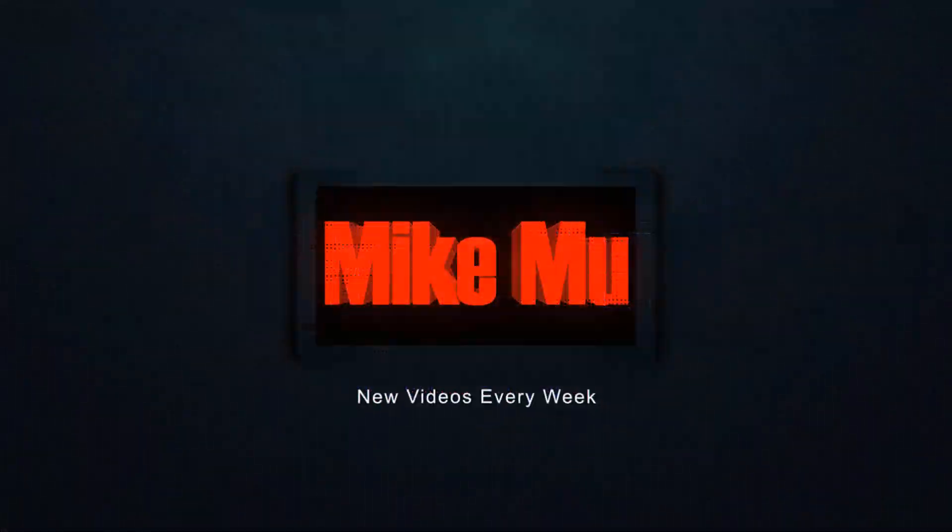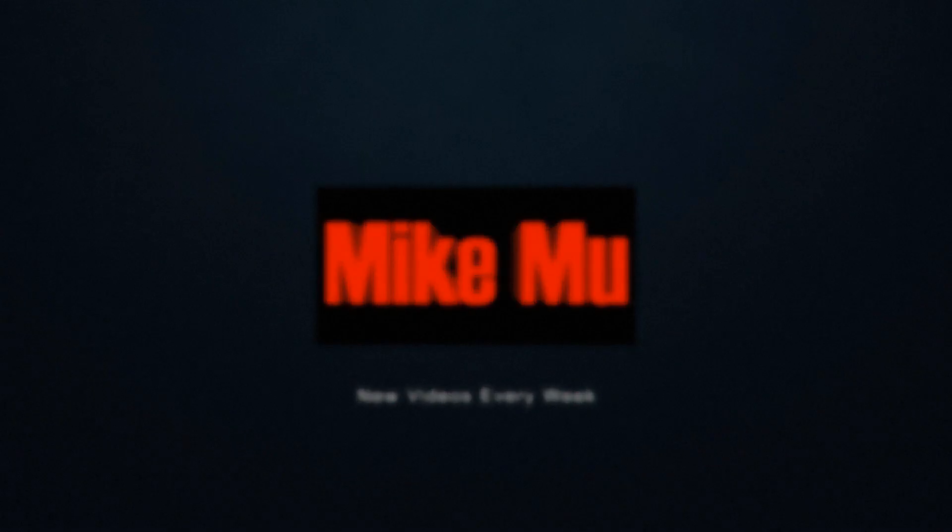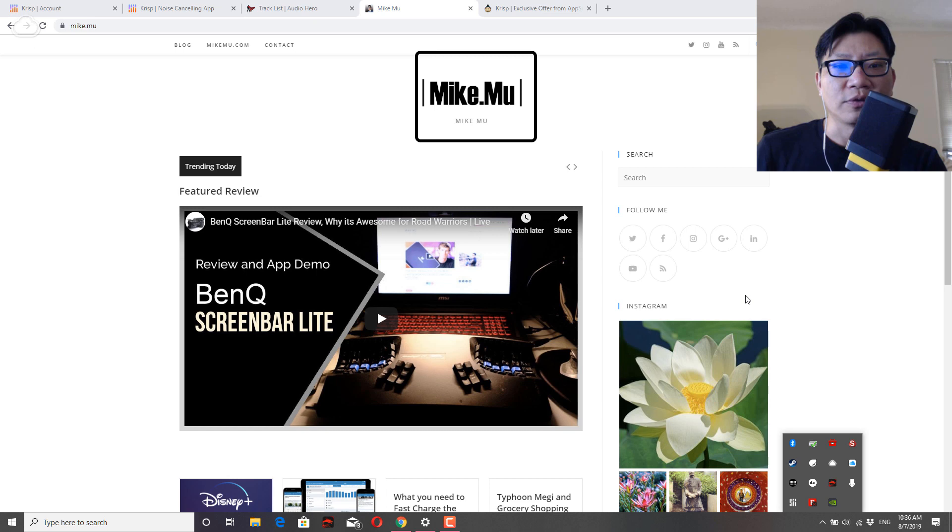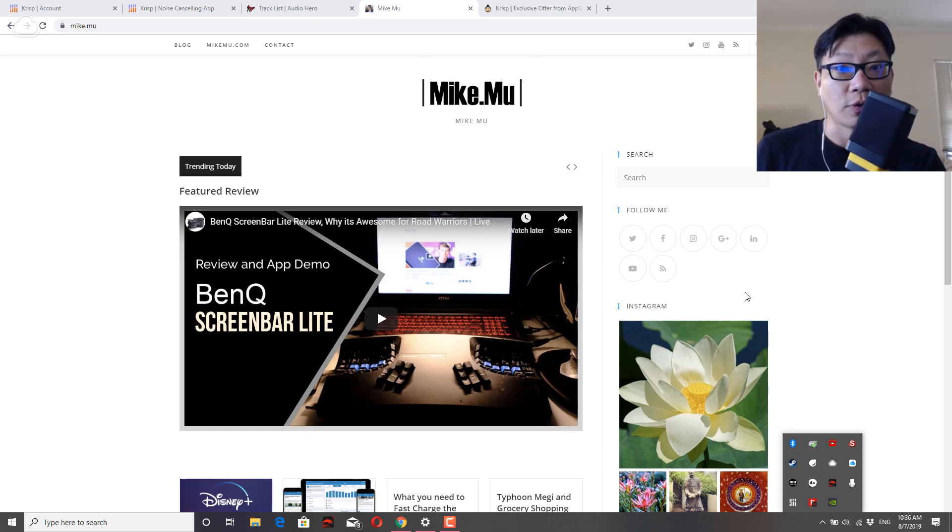Hey, what's happening guys? Mike Moo here. So just a quick little announcement. I'm launching my new website, mike.mu. Again, that's mike.mu. Look out for it. I'm going to be posting a lot of new things here. Okay. On with the show.